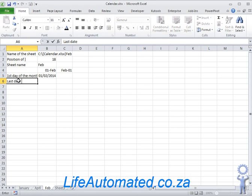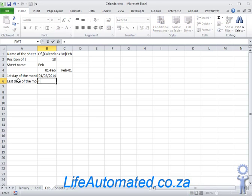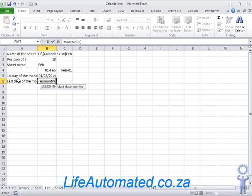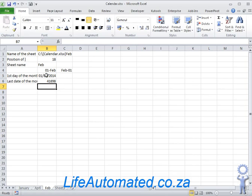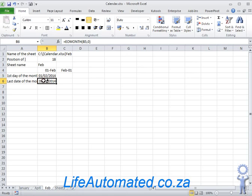To get the last date of the month, we use a function called EOMONTH, so EOMONTH which is end of the month. I pass this date to it as a parameter and a second parameter as 0, which gives me a date. I can use a format painter to copy the format from the cell above to this one.